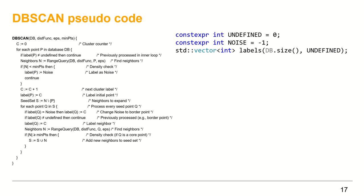Here I will use zero to represent points which are undefined yet. Minus one will be used to represent noise points. Define the labels vector which will be returned at the end as the final output. The label vector has the same size as the point set db, and all elements initialize to undefined.